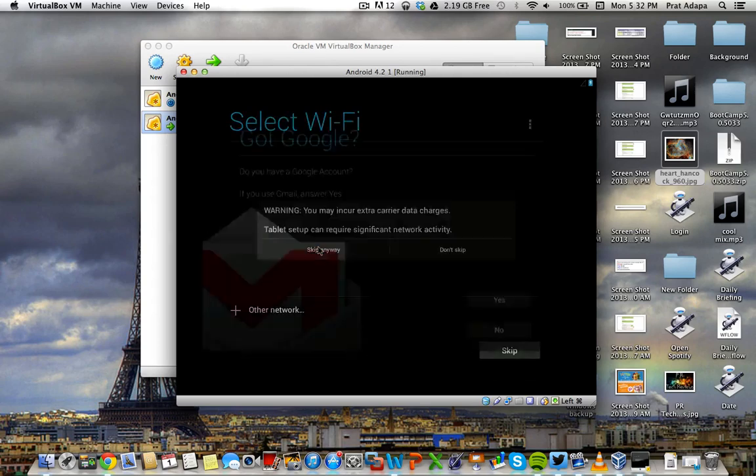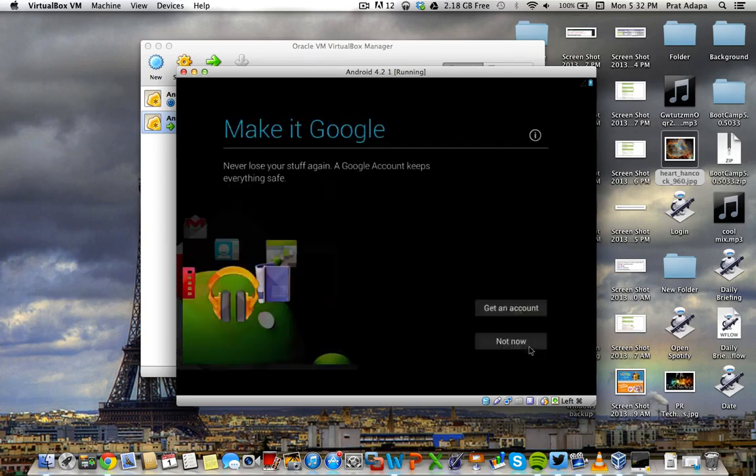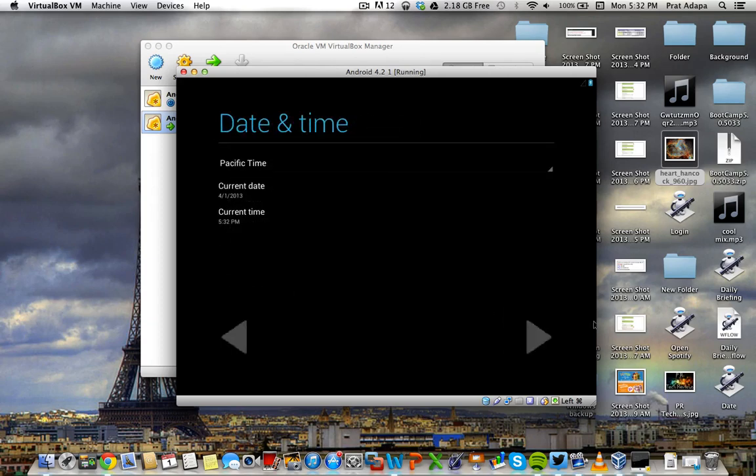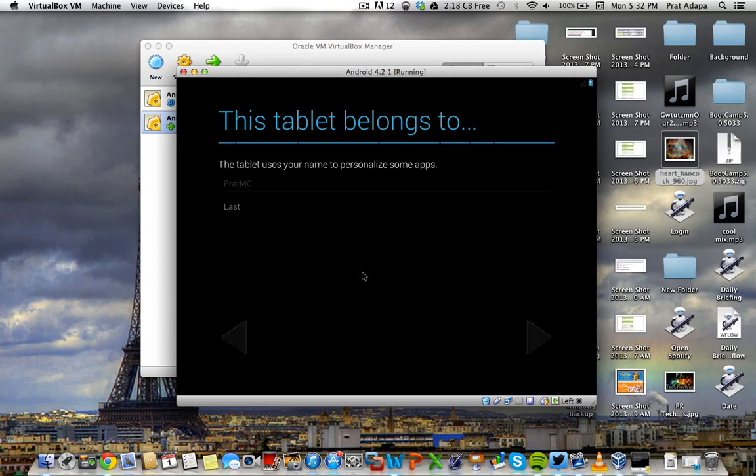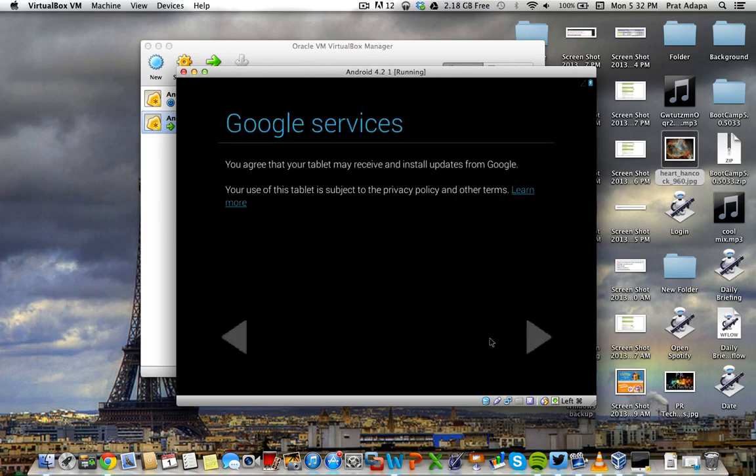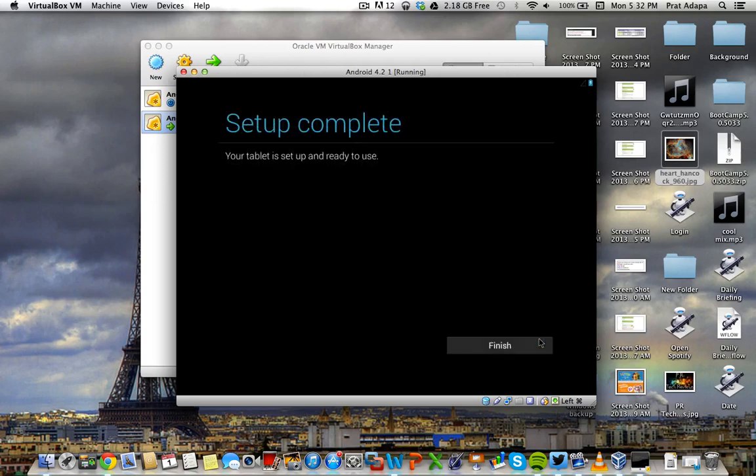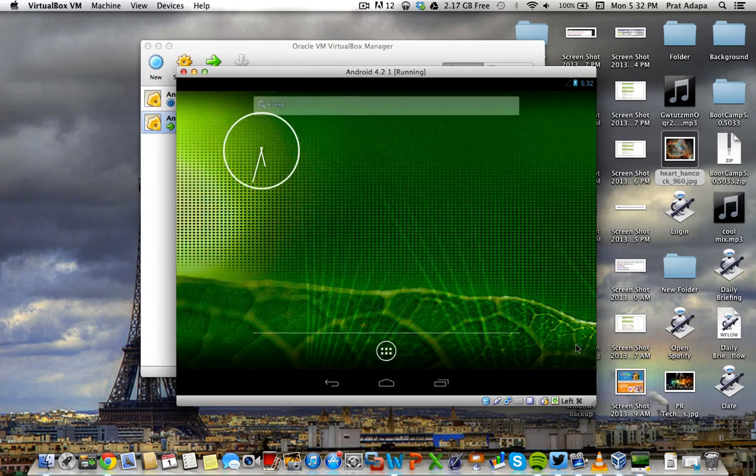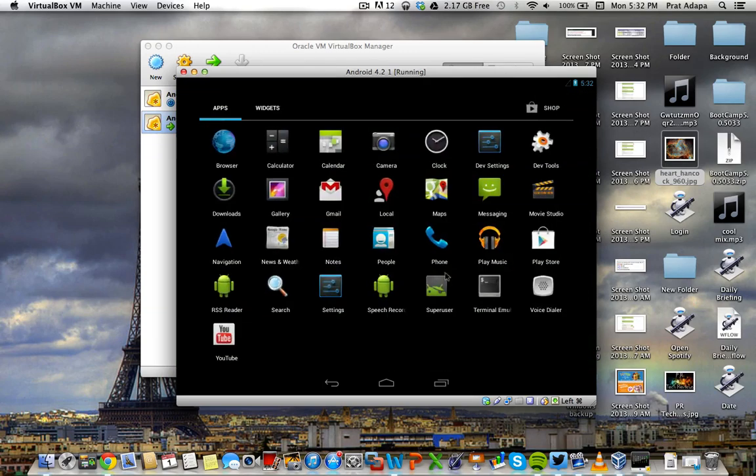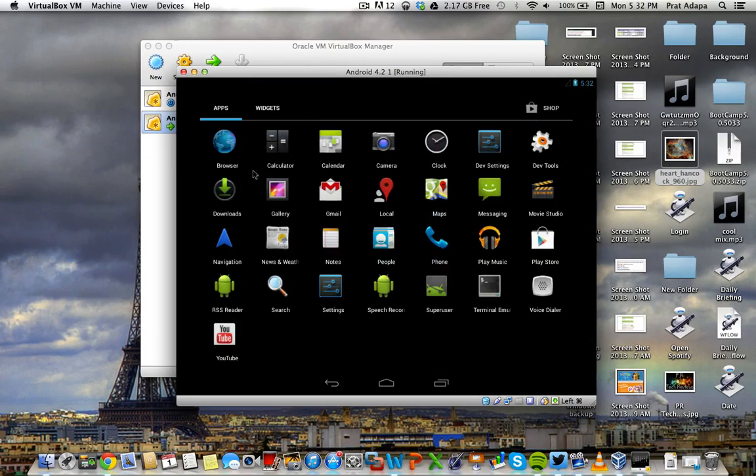And I'm gonna skip anyway. I got google, but I don't want it. Right now, I'm just gonna click no. Not now. It's just like setting up a normal android. Google location. This is the time. Tablet name. Pratt. Click next. Receive install updates. Fine. And then finish. So it will give you the normal android tutorial. How to use it. How the launcher works. But as you can see, it is android 4.2 running in a virtual machine in virtual box.